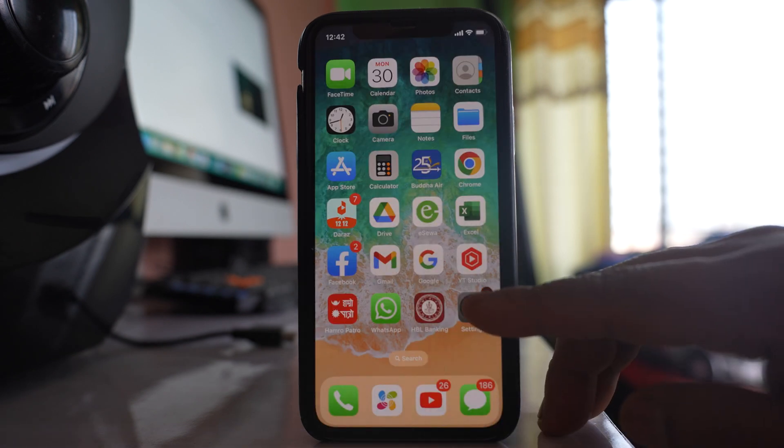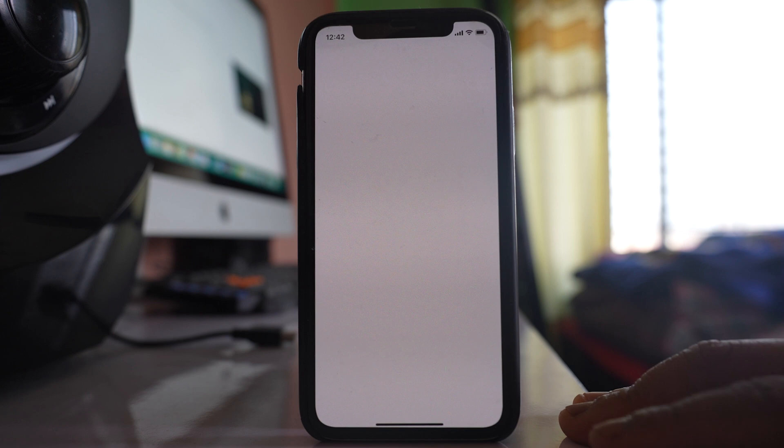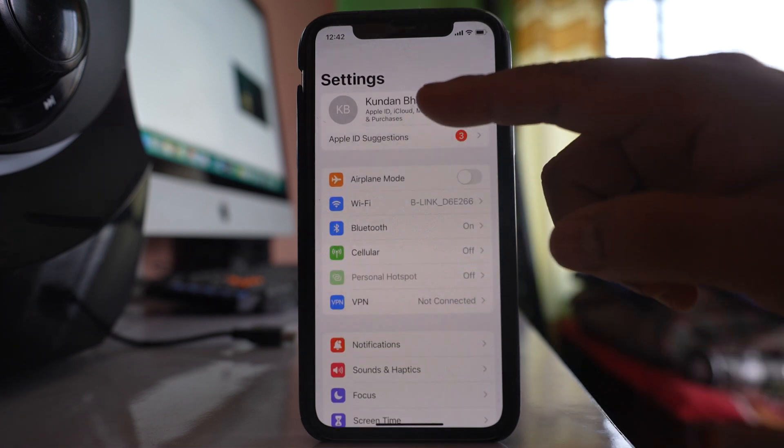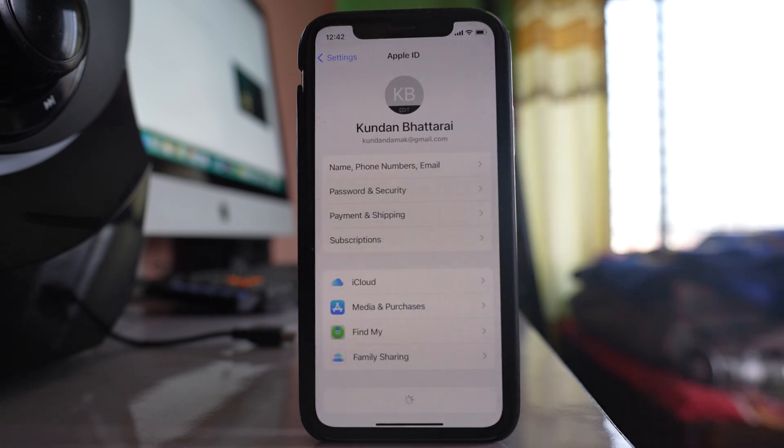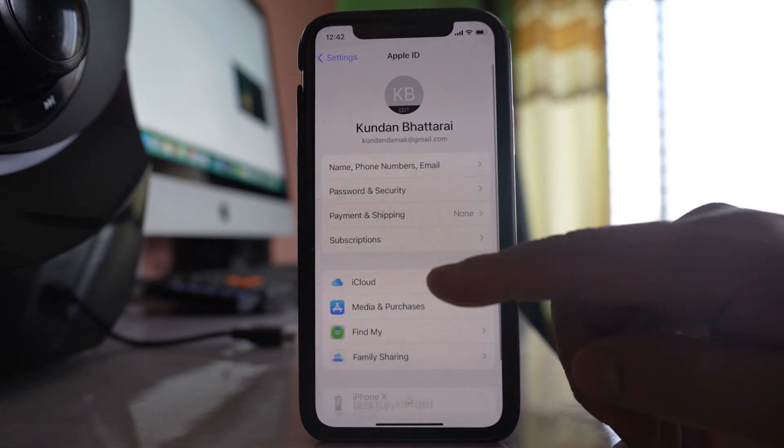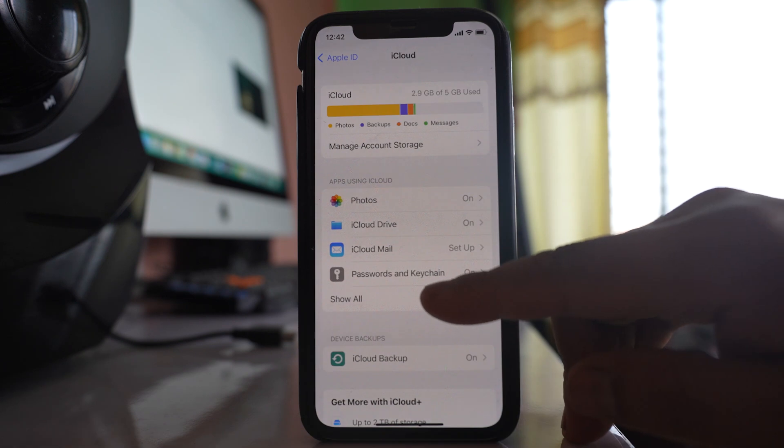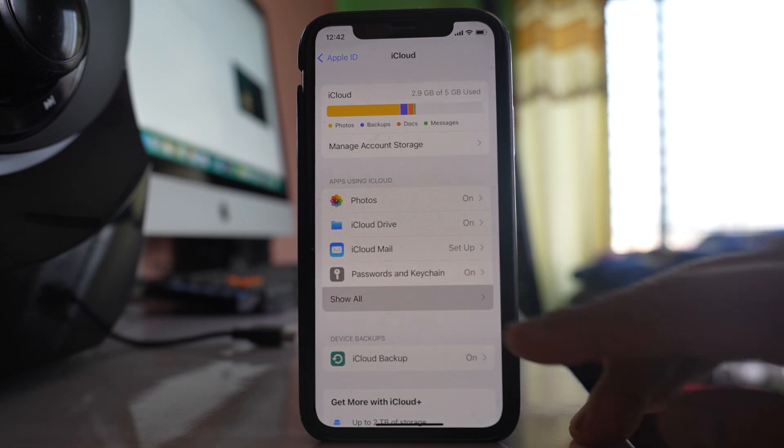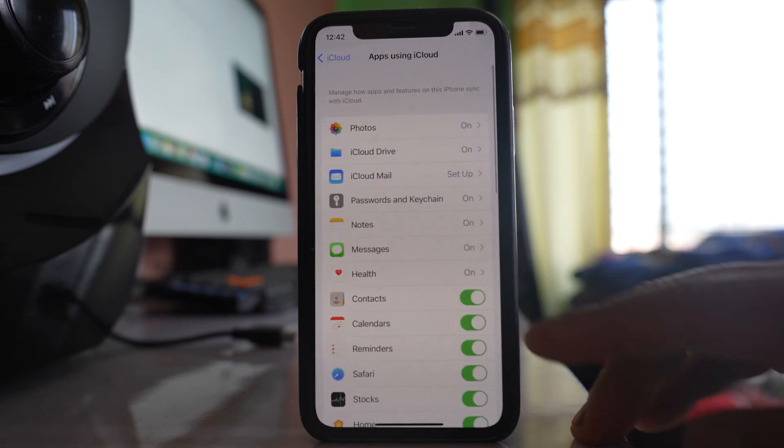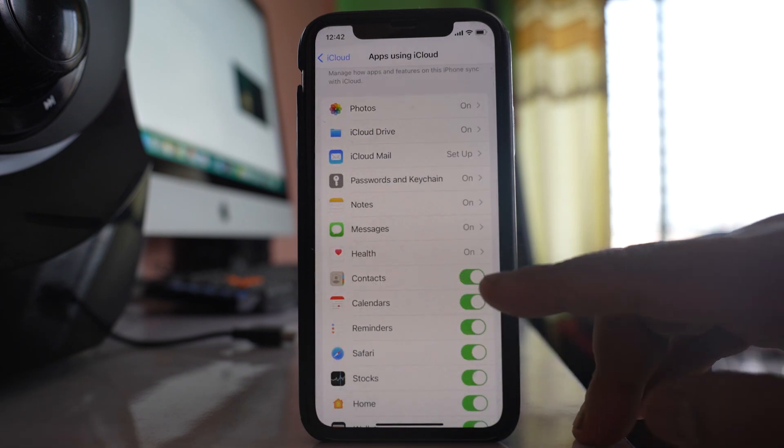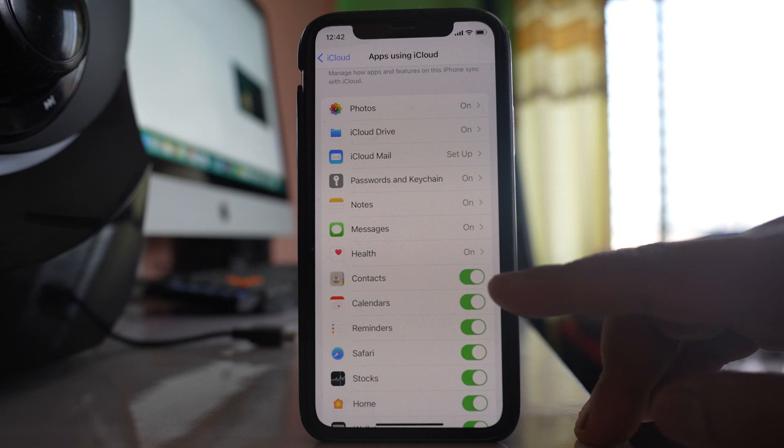The first thing that you will do is you will go to settings. Go to the name at the top here. Go to iCloud. Go to this option show all, and if you see there is contacts button which is right now enabled.